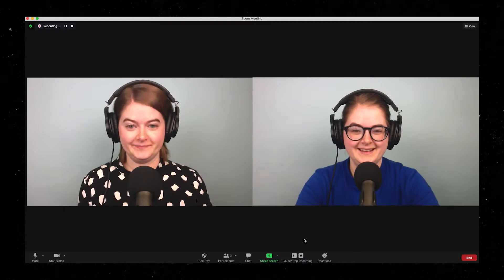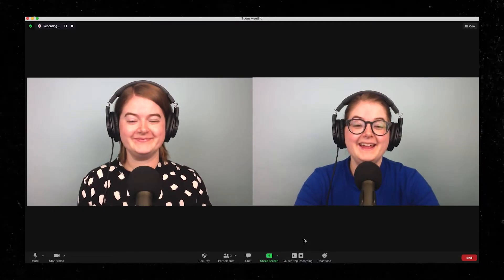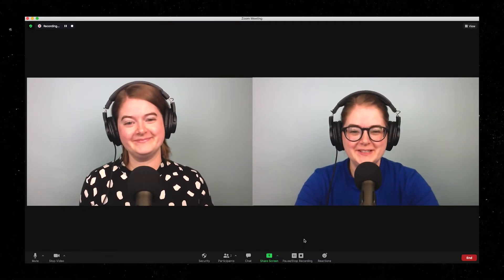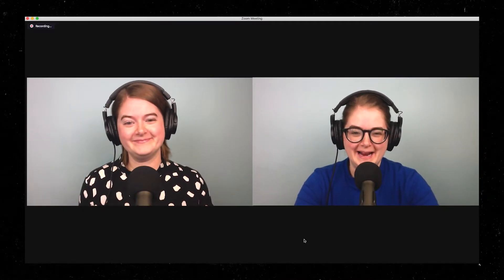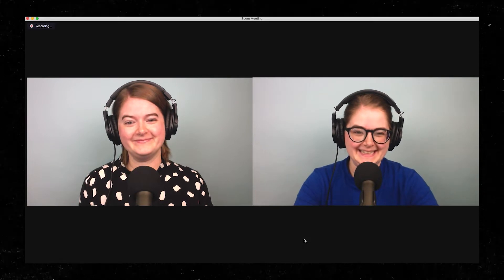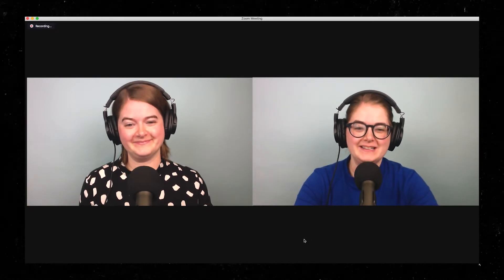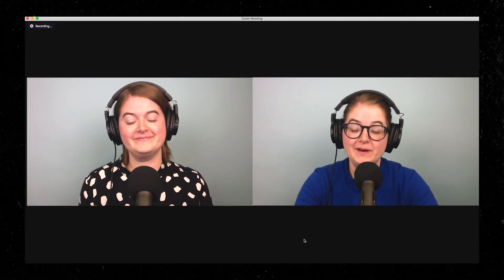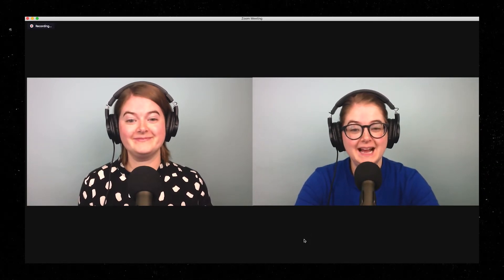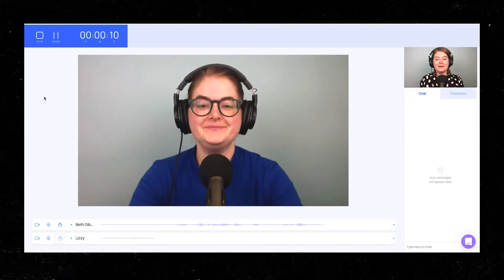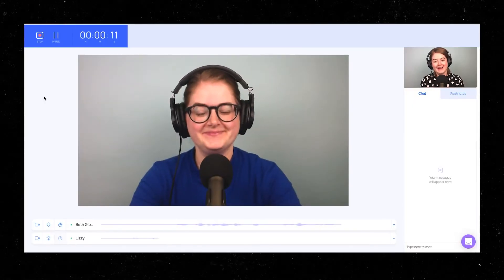It's not always possible to get all of our podcast participants in the same room. So how do we record a high-quality podcast when we're all in different spaces? In this module, we'll talk about three different remote recording techniques, going from good to better to best.